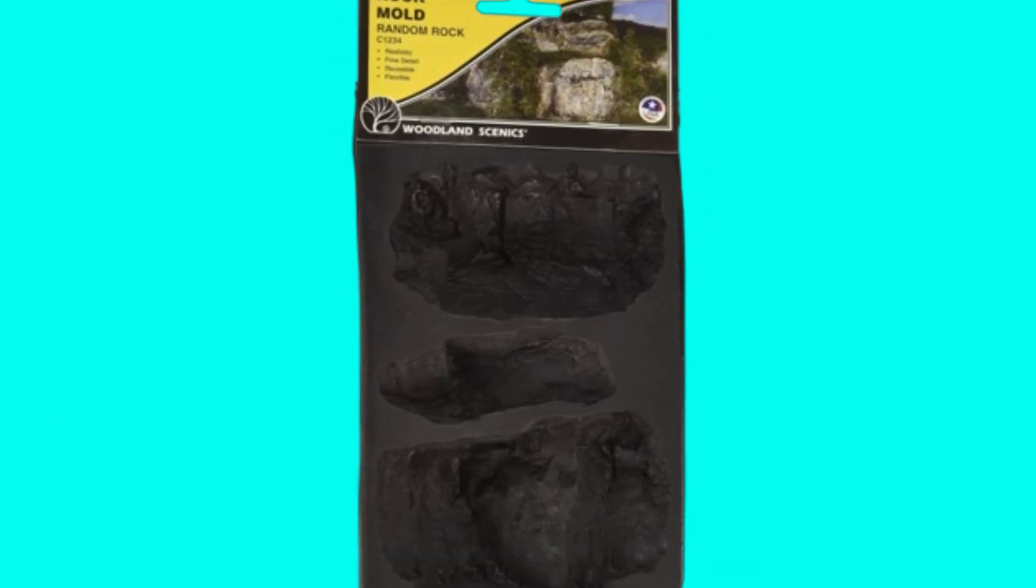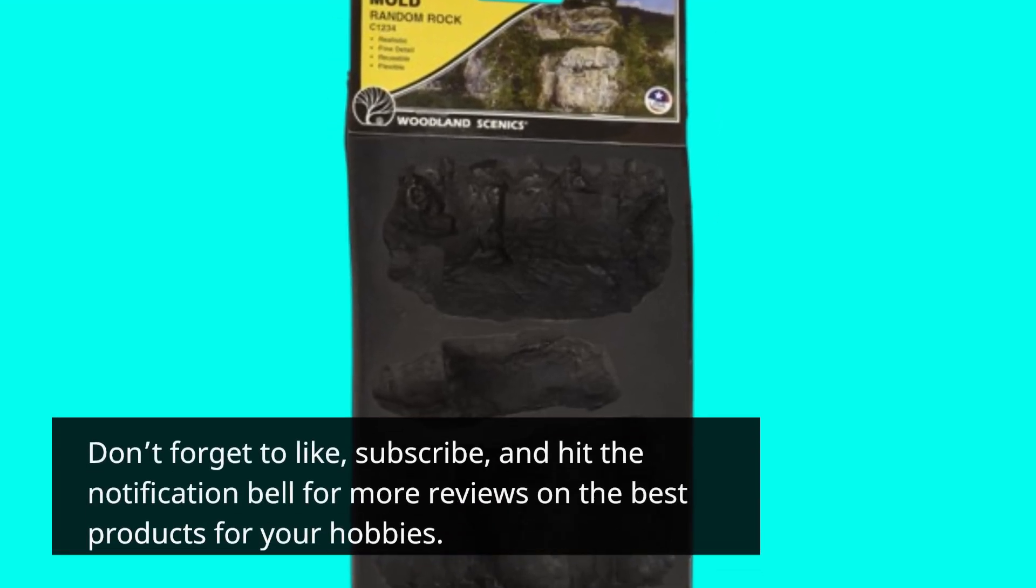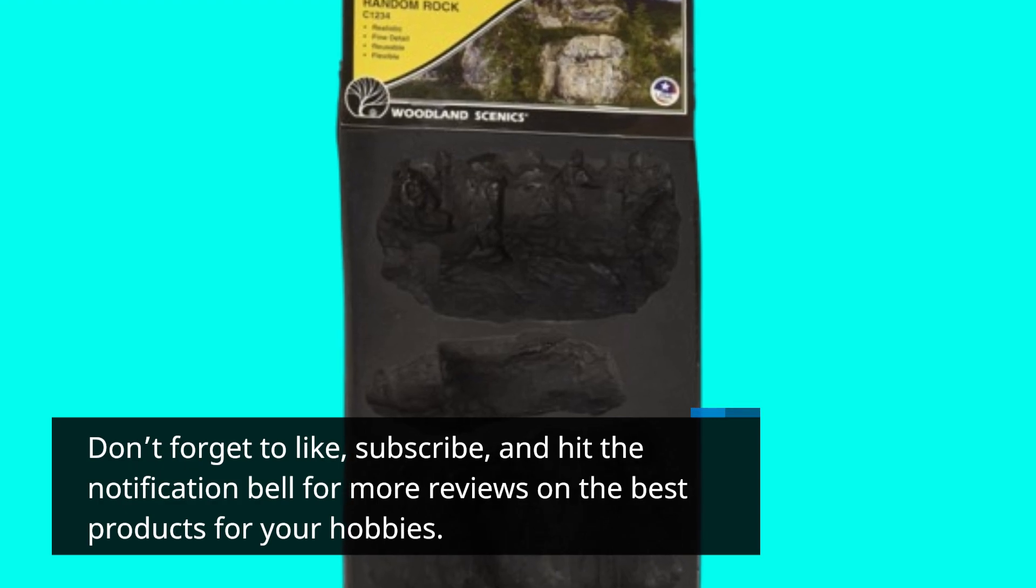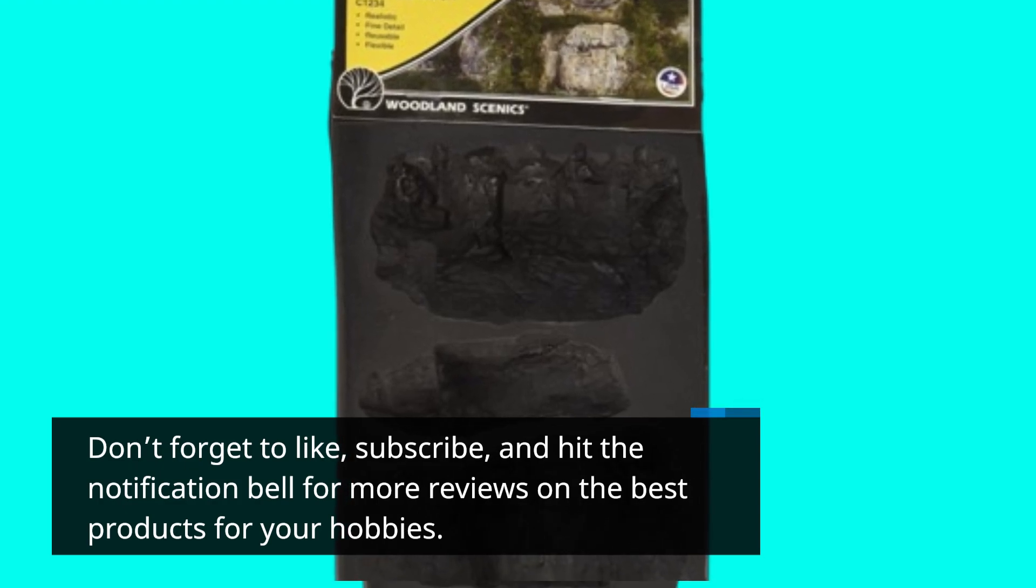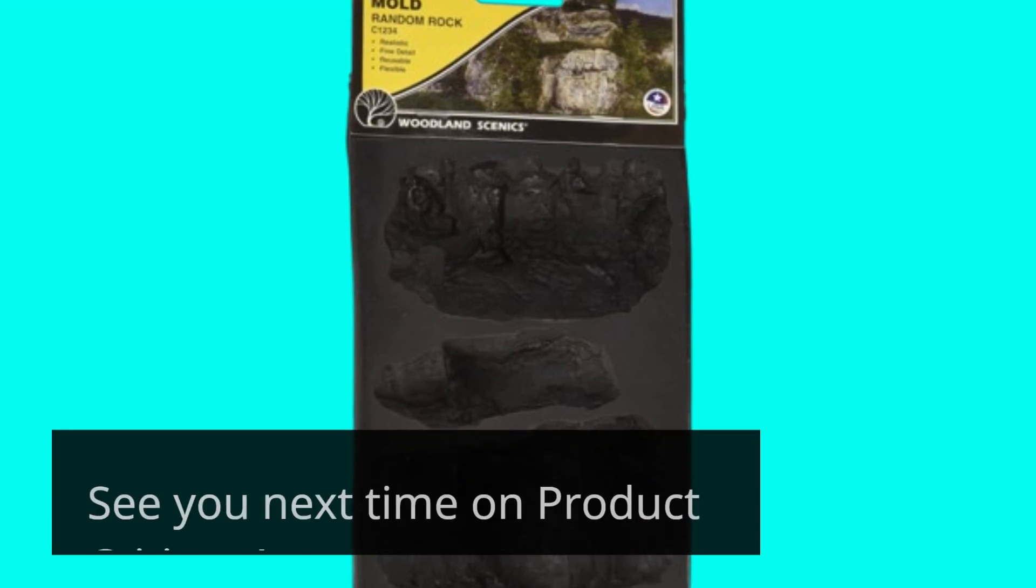Don't forget to like, subscribe, and hit the notification bell for more reviews on the best products for your hobbies. See you next time on Product Critique.